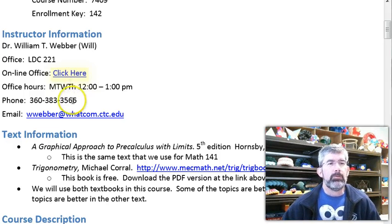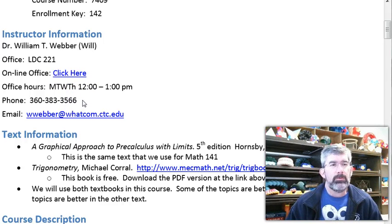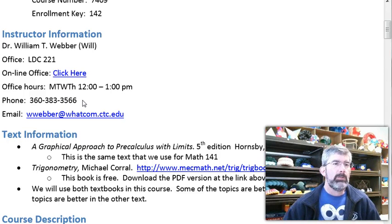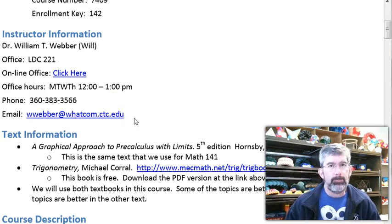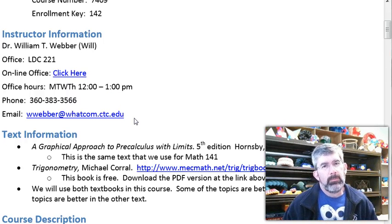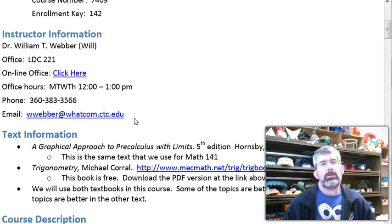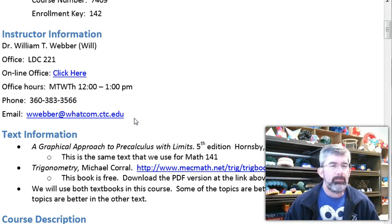Here's my phone — you can give me a call at 383-3566. Or send me an email at wweber.watcom.ctc.edu. I'm here to help, so take advantage of that.